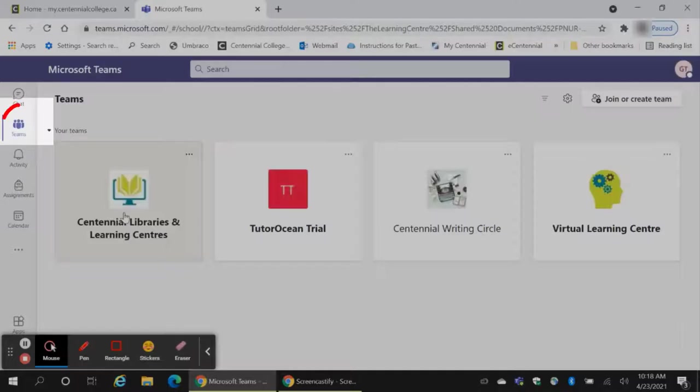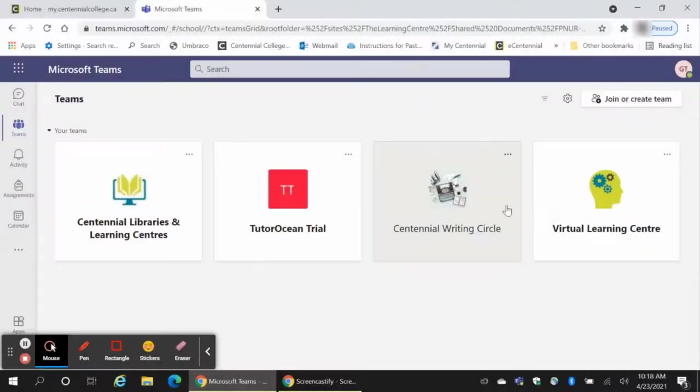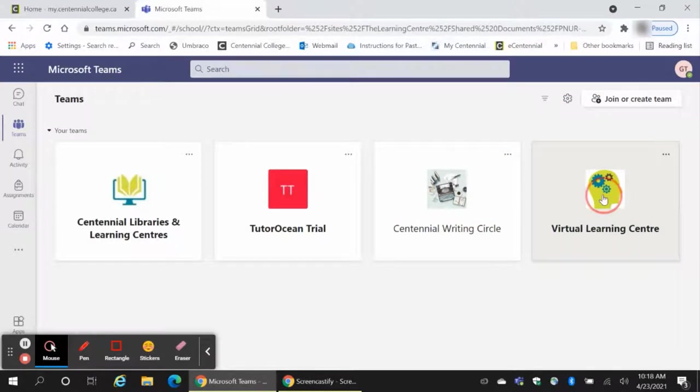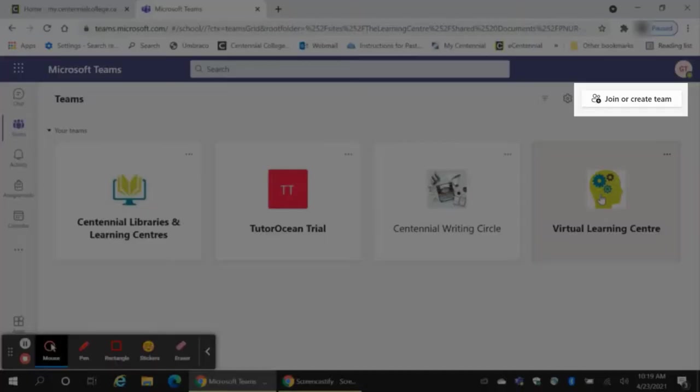Click on the Teams icon on the left of the page. Click on the Virtual Learning Center icon from the Teams menu. If you don't see the icon, use the Join or Create Team button in the top right corner to find it and join the team.